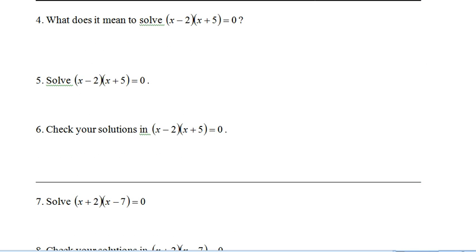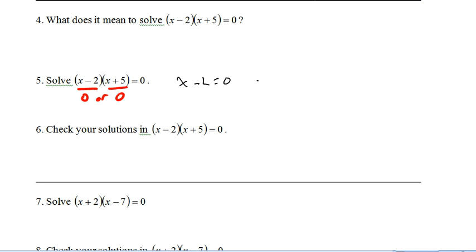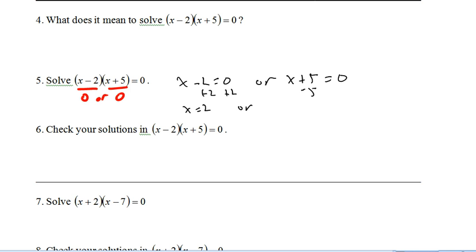Let's cruise down to number 4. We need to find all values of x that are going to make that equation true. Notice we've got 2 things multiplied together equaling 0. That means if either factor equals 0, then the left side equals 0 and our equation will be true. So we're left with either x minus 2 equals 0, or x plus 5 equals 0 — meaning x equals 2 or x equals negative 5.